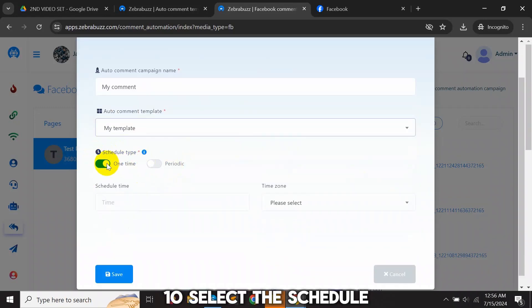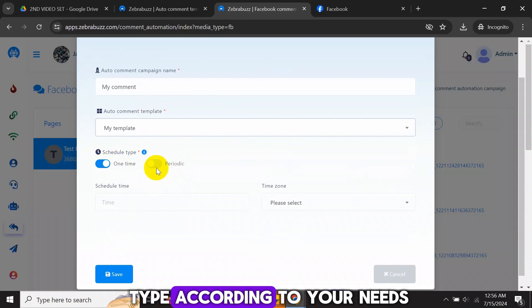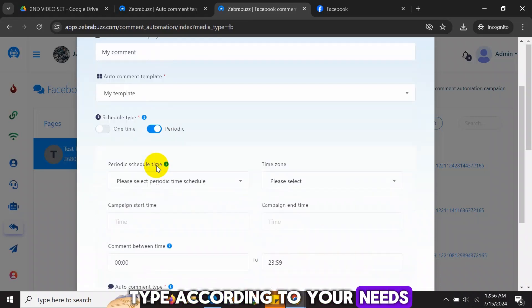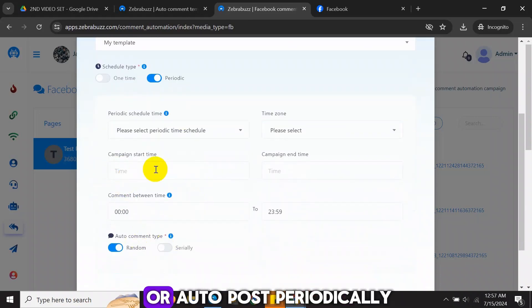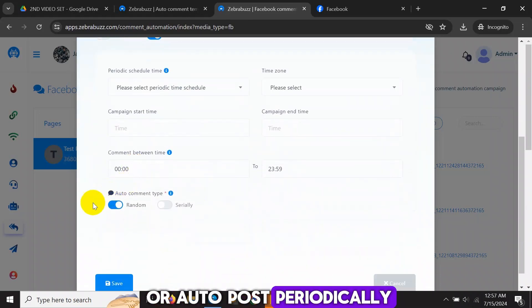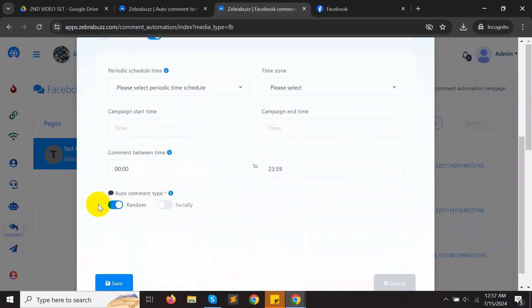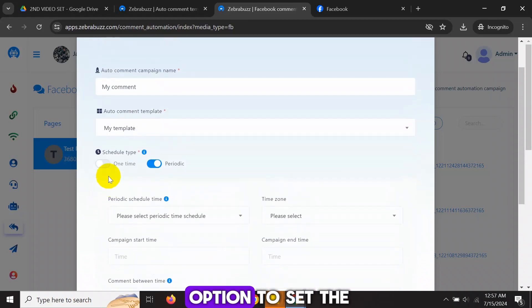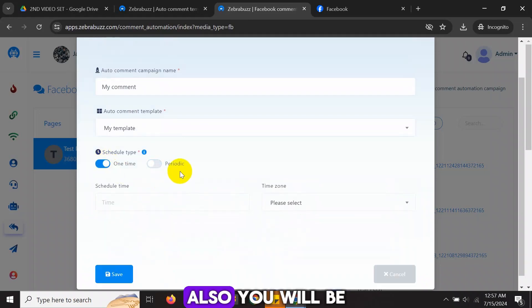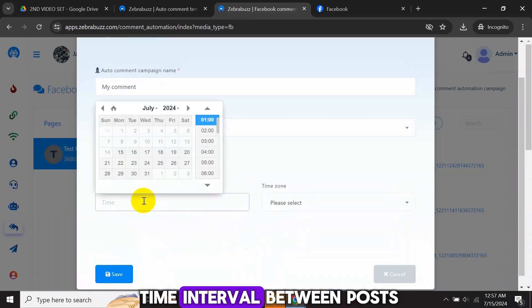Ten, select the schedule type according to your needs, one-time auto-post or auto-post periodically. If you select Periodic, you will have the option to set the start time and the end time. Also, you will be able to set the time interval between posts.